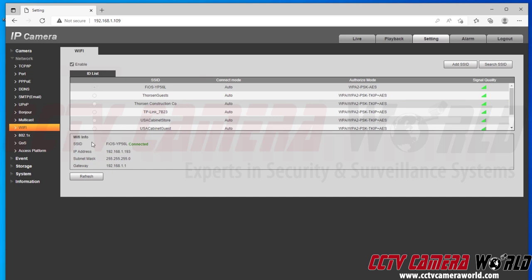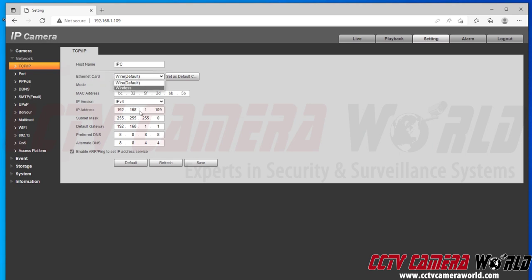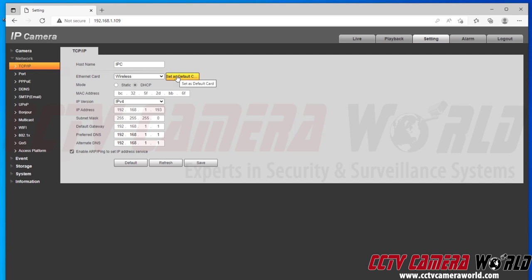So now I can go to the TCP IP page. And here under Ethernet card, I have my wired NIC. Again, this is the default 192.168.1.109. And now I can go over to wireless. You do not necessarily need to worry about the set as default card. This set as default card is no longer necessary for a wireless camera to work over a network. Here we can see it sets the DHCP, which means it automatically gets an IP address. And I'm going to set it to a static IP and then just set it to 110 as an example.